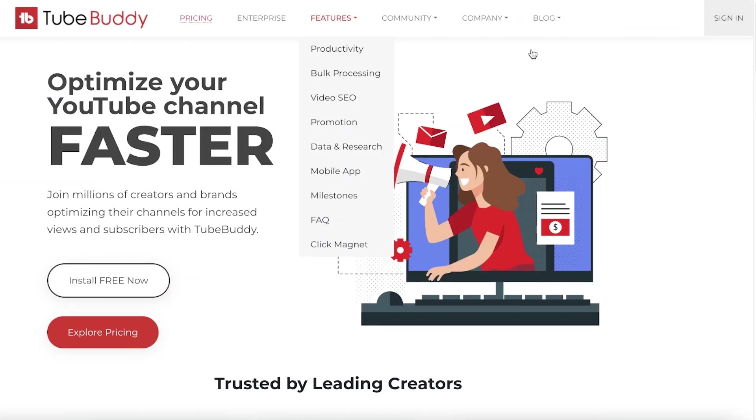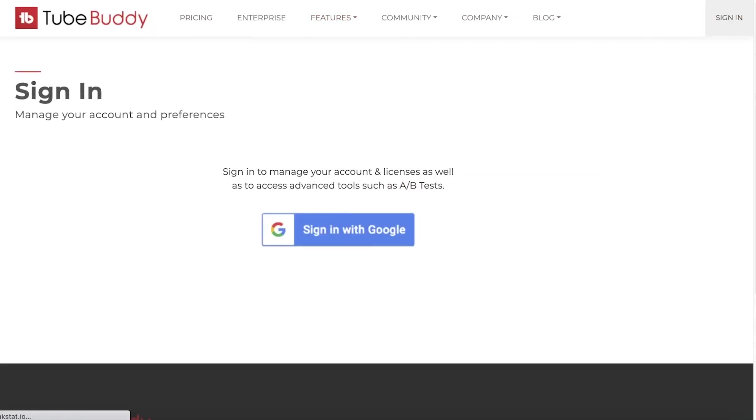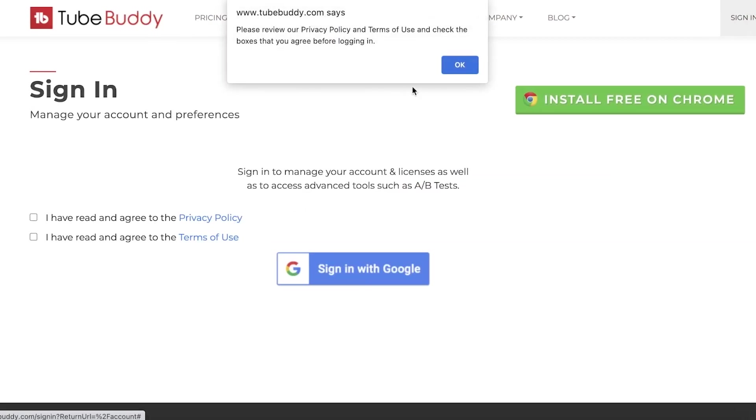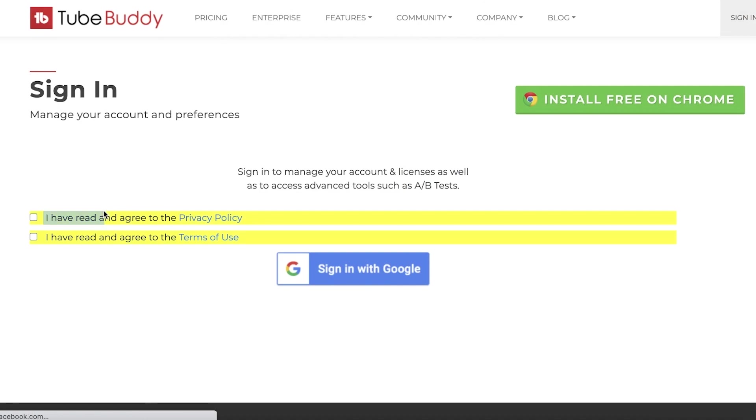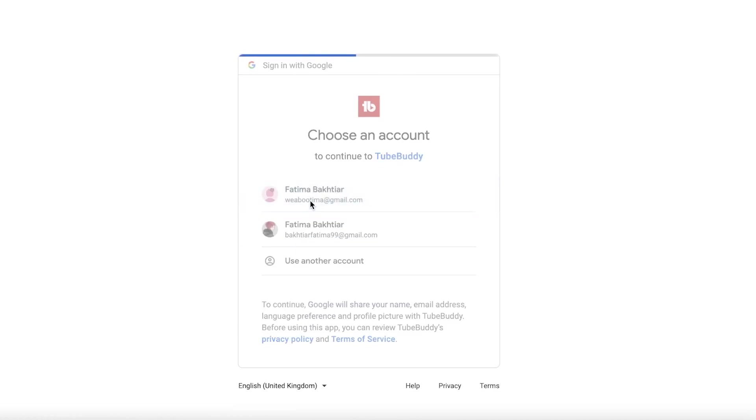Now if I go back into TubeBuddy, getting started you just click on sign in over here. Once you click on sign in, you can continue by agreeing to their terms of service, signing in using your Google account, whatever Google account is linked to your YouTube channel. It really helps you in the signing up process.